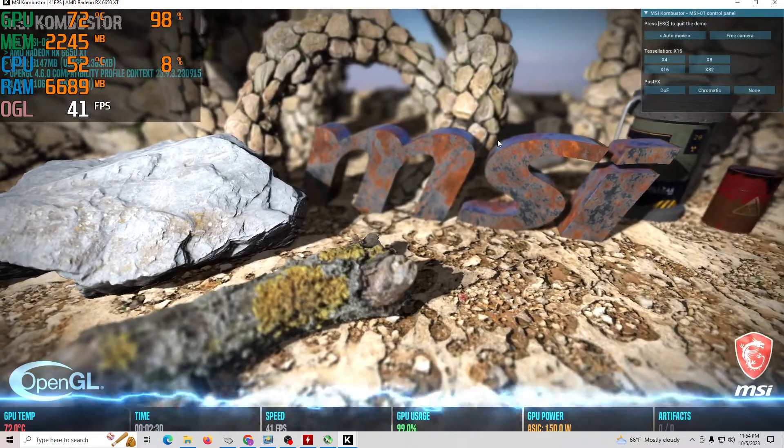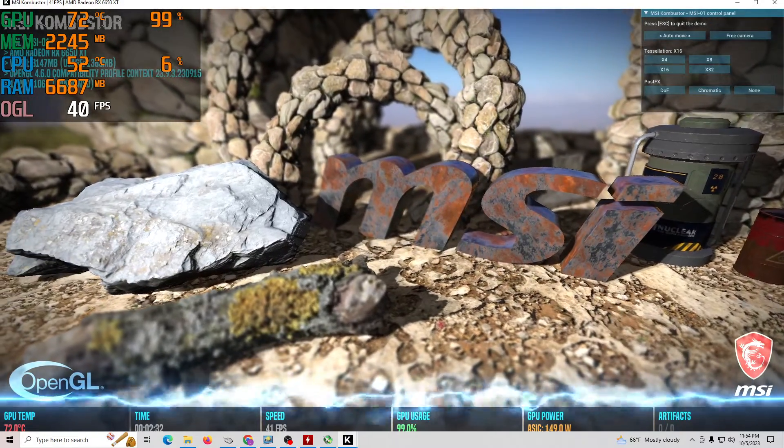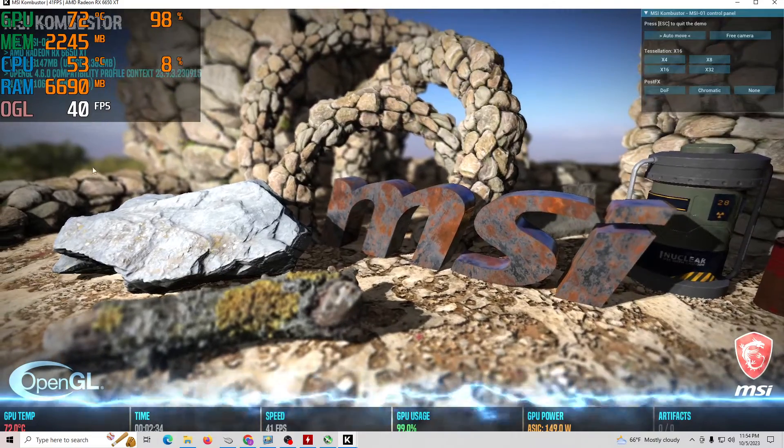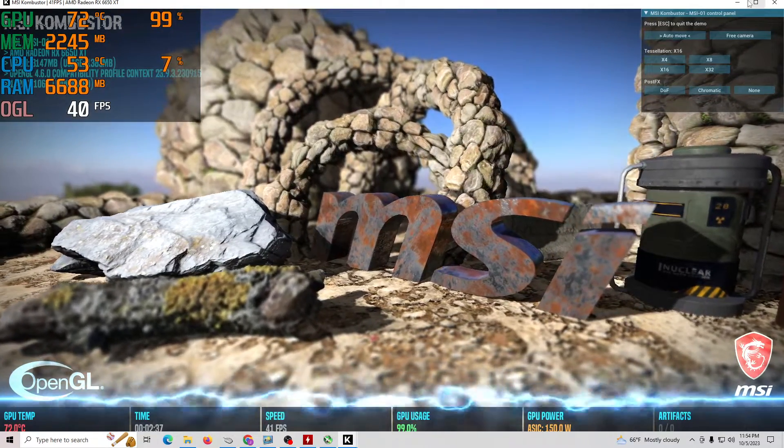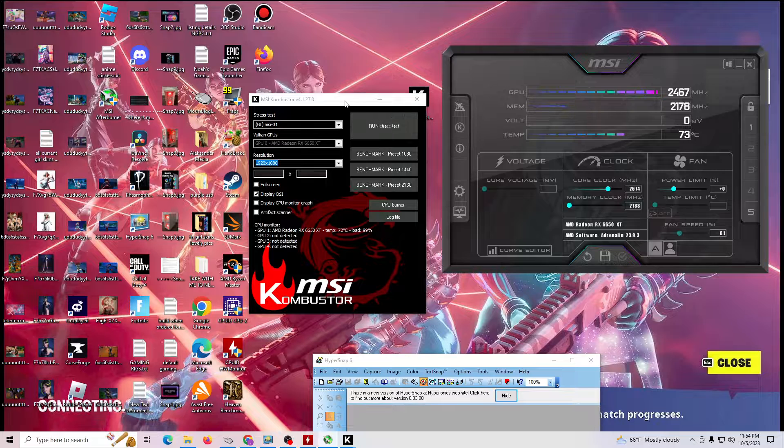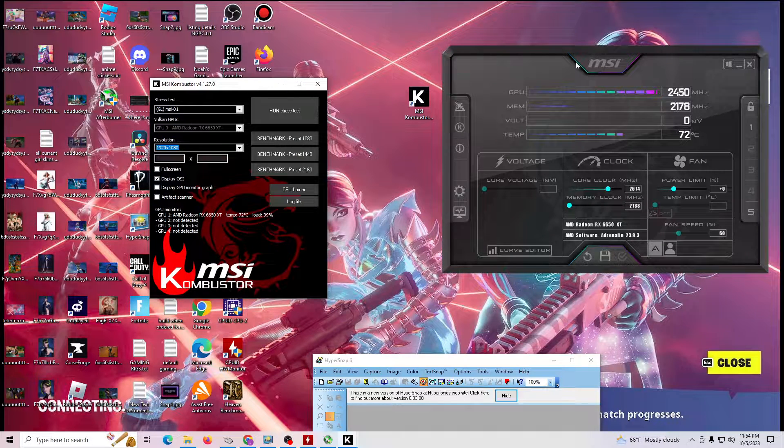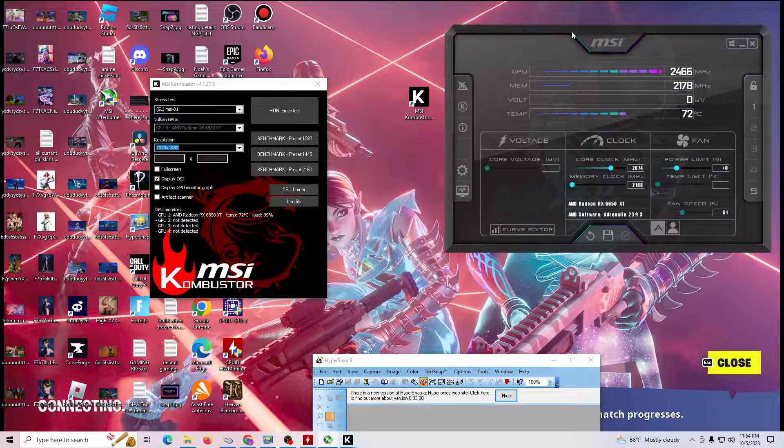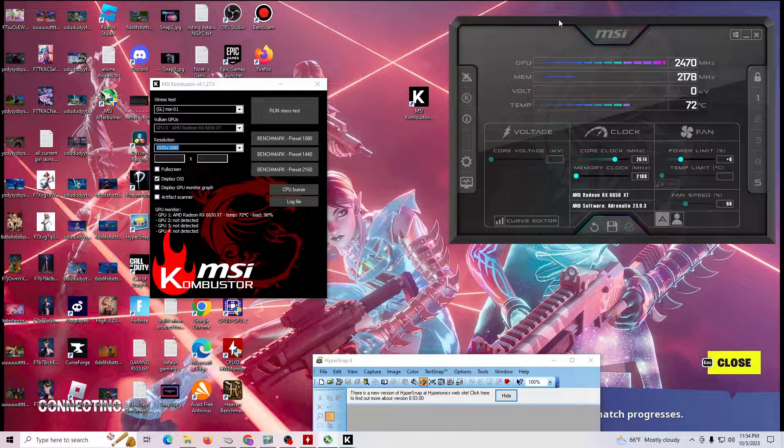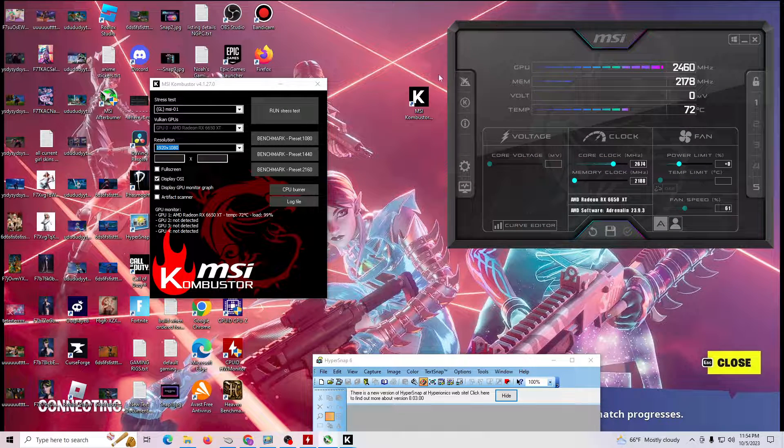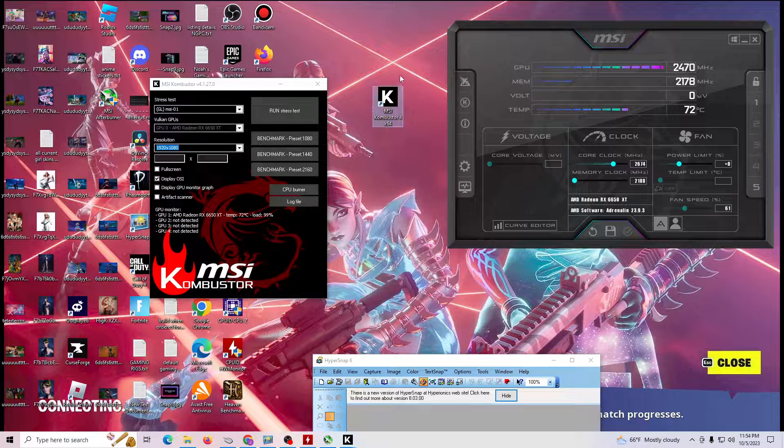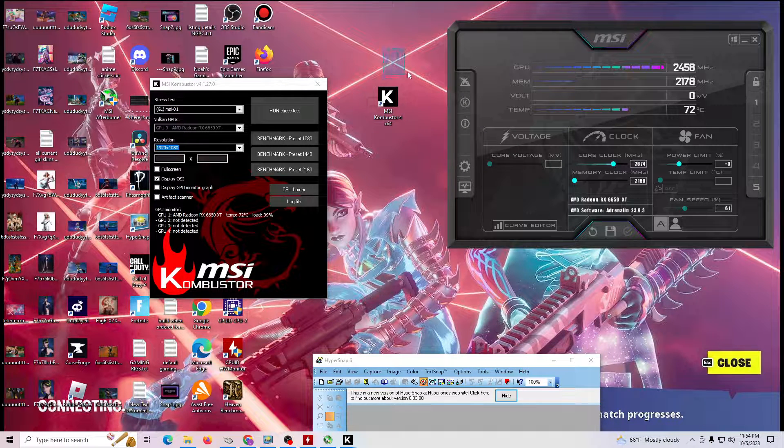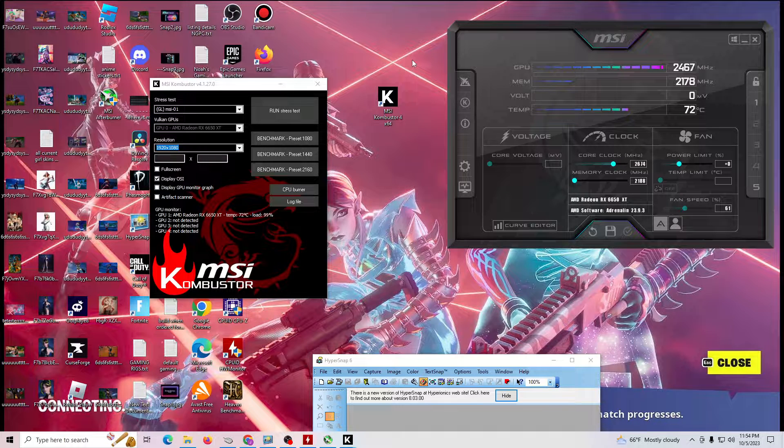But this is... that's it for this video. Just wanted to share with you guys MSI Kombustor and how to use it, how to install it. And if you have any questions, let me know. Again, this is Noah's Gaming PCs, showing you a little bit tech how-to, gaming PCs, how it builds, and how to stress test your system. And today we talked about MSI Kombustor. And let me know if you have any questions and I'll see you guys on the next video. Goodbye.